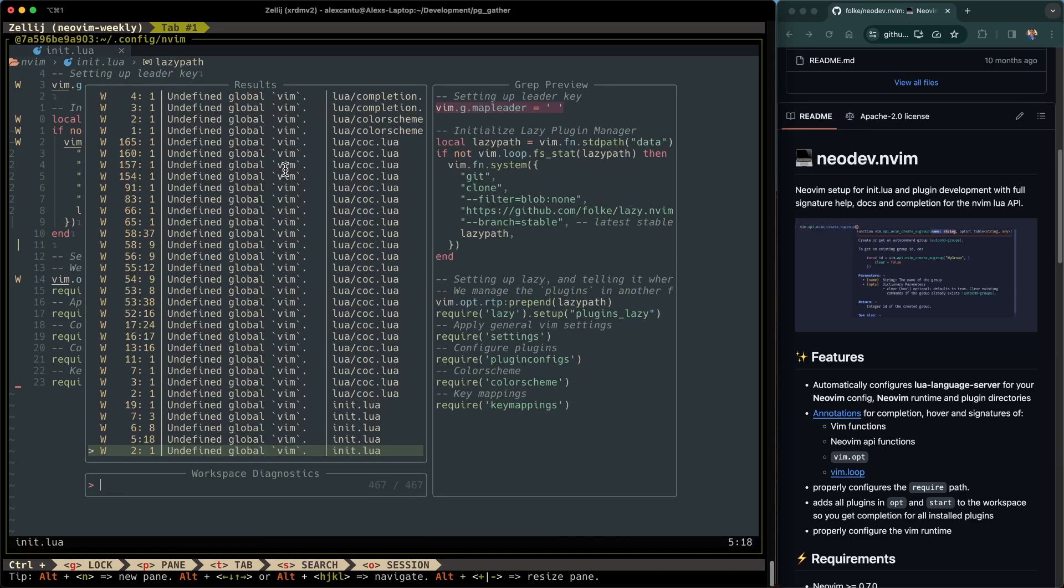You can also do telescope diagnostics to see all of the diagnostics in the workspace. So there's a lot of warnings here that the variable Vim is an undefined global. That's because the language server doesn't really know about it. It's not configured to do so. And that's where NeoDev comes in.